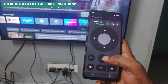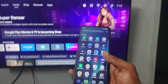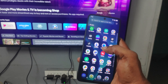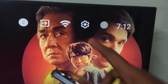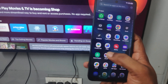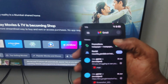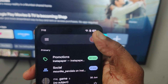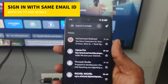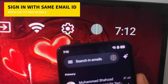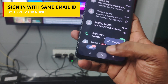The only requirement is that the Gmail ID on your phone and the Gmail ID signed in on your TV should be the same. See here — this is the Gmail ID signed in on the TV, and the email on my mobile is the same. That is the only requirement.